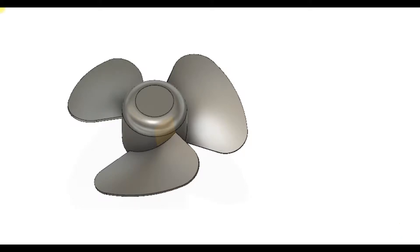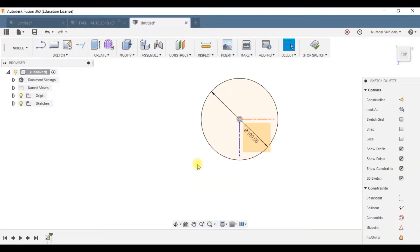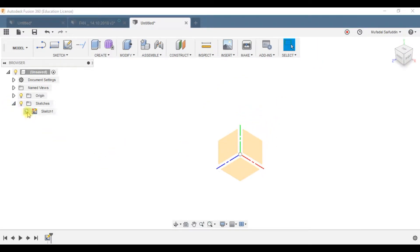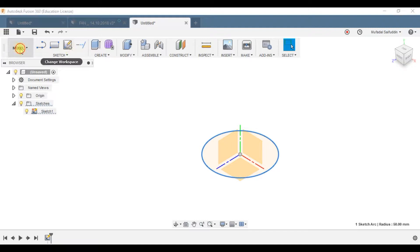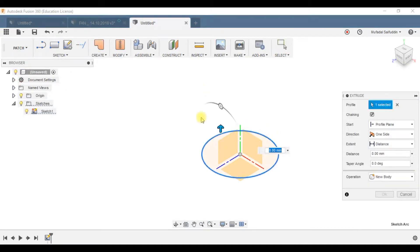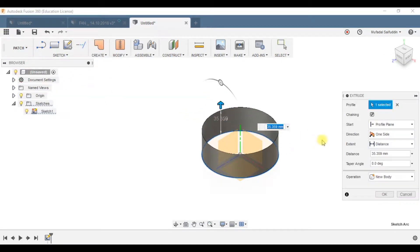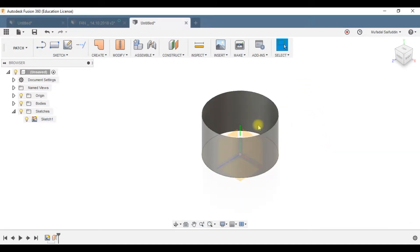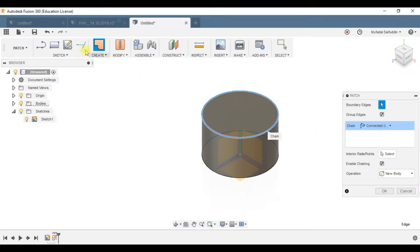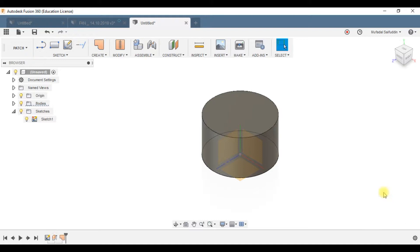In this tutorial you'll learn how to design the fan blades of a generic fan using the commands in the patch workspace in Fusion 360. The first step is to make the hub of the fan. I made a sketch of 100mm diameter, extruded it to a distance of 60mm, and patched this end using the patch command. Now we have the hub base.